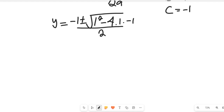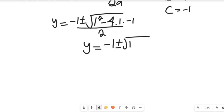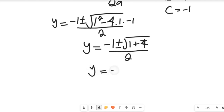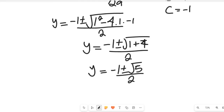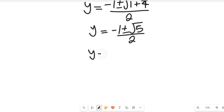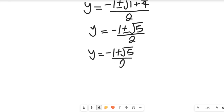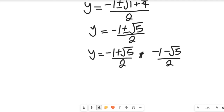So simplifying, y becomes negative 1 plus or minus the square root of 1 plus 4 — because negative times negative gives us a positive, so 4 times 1 gives us 4 — all divided by 2. So y equals negative 1 plus or minus the square root of 5, divided by 2. The two solutions for y are: y equals negative 1 plus the square root of 5, divided by 2, and y equals negative 1 minus the square root of 5, divided by 2.